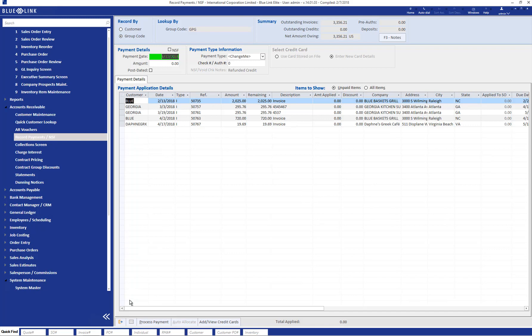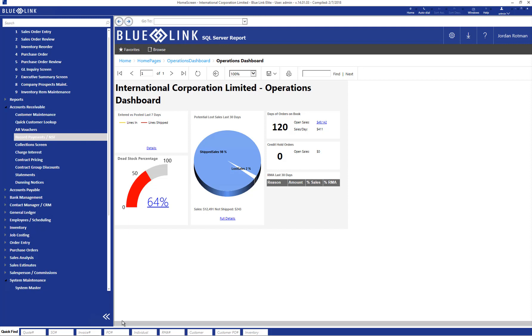Now let's say some time has passed and the customer check which we just deposited was returned NSF from the bank.